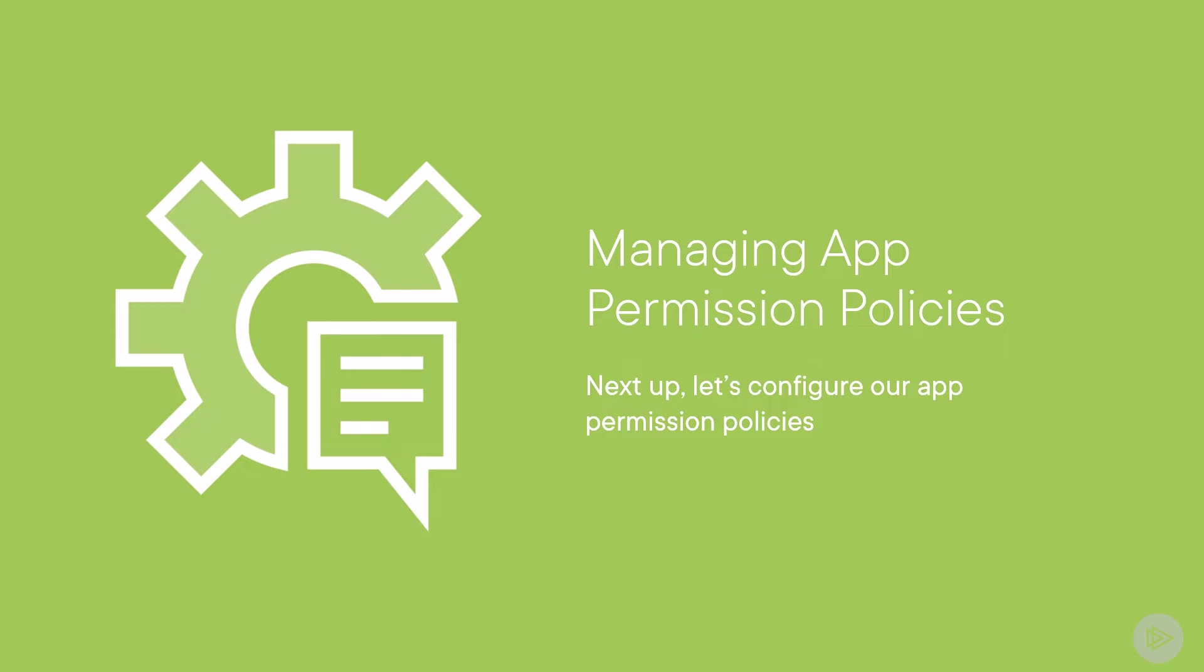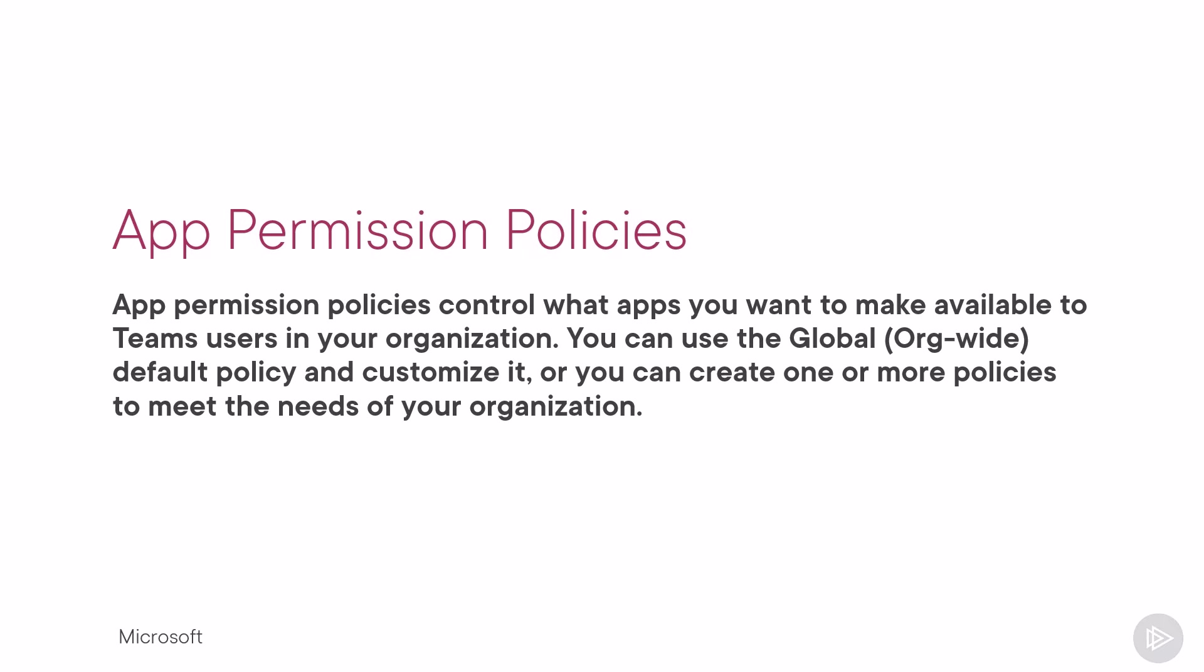Now that we have seen how to configure org-wide settings, let's learn how to manage app permission policies.